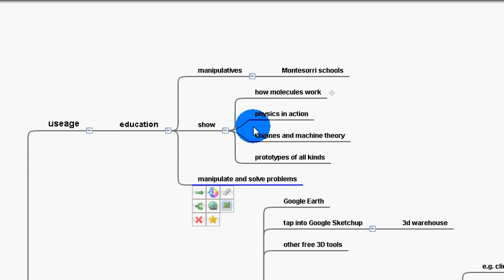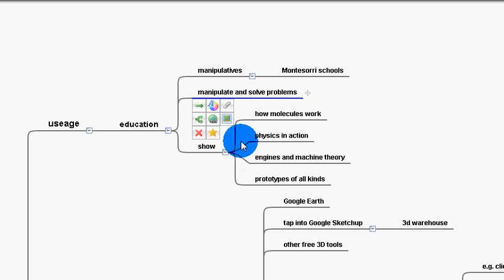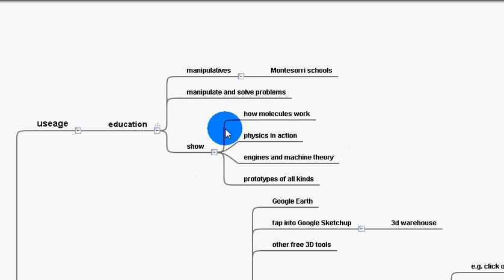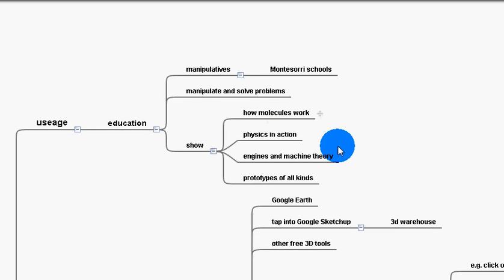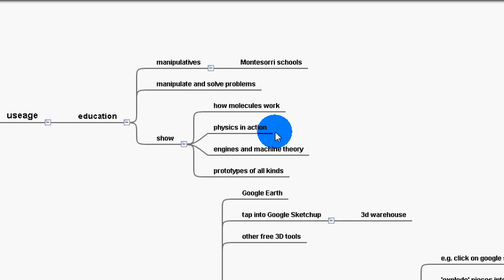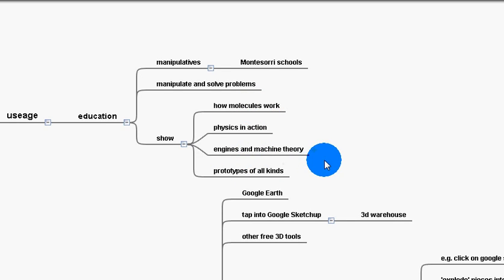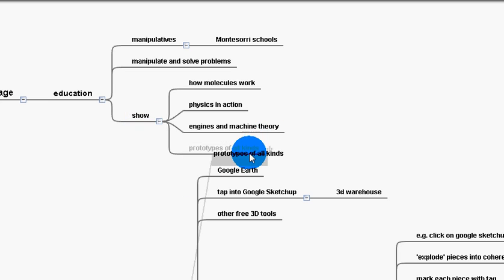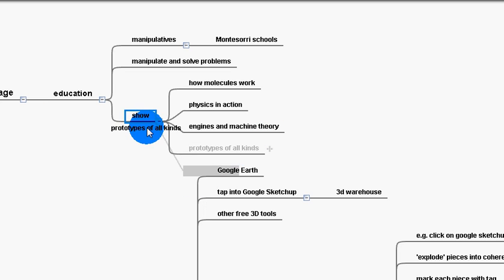And what I suggest is that schools using augmented reality could show, for example, how molecules work, physics in action, engines and machine theory, prototypes of all kinds.